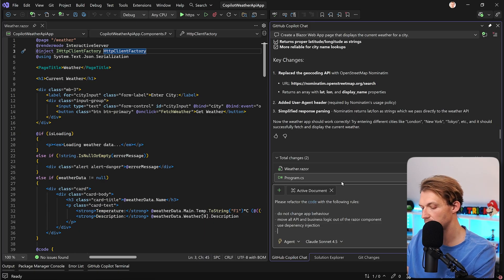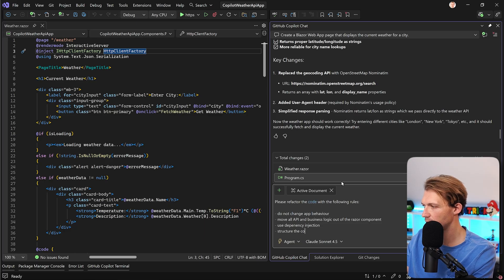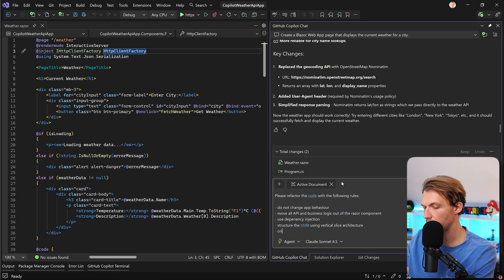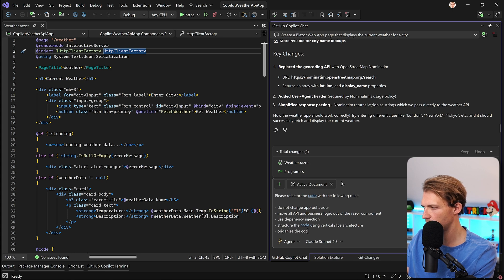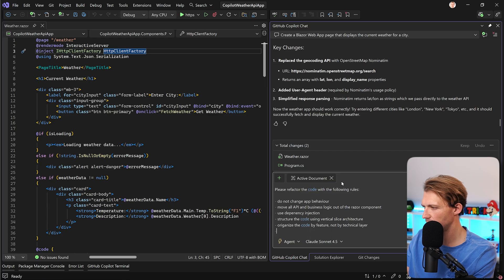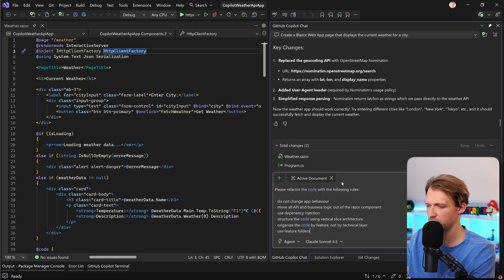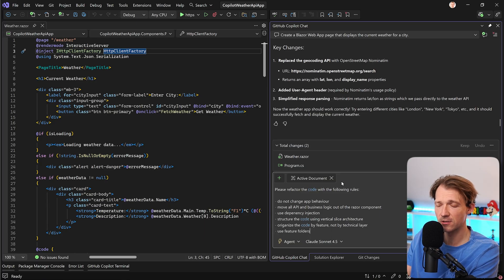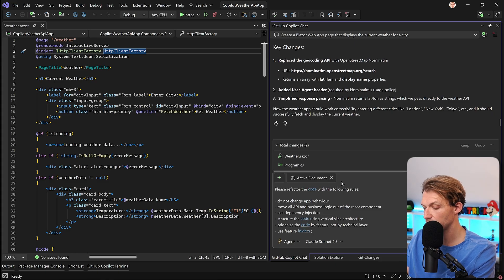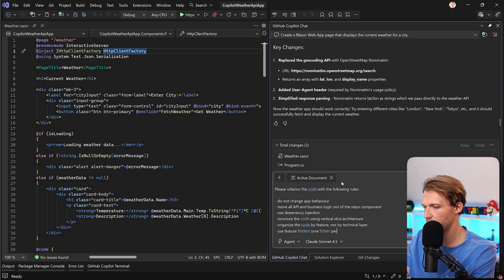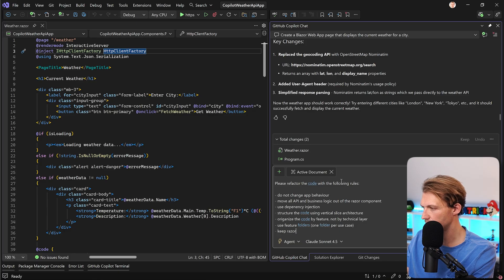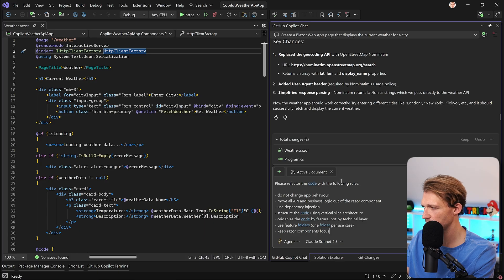So here now, we say, structure the code using vertical slice architecture. Organize the code by feature, not by technical layer. Then use feature folders, which is pretty much part of vertical slice architecture, right? So one folder per use case. Then keep Razor components focused on UI only.